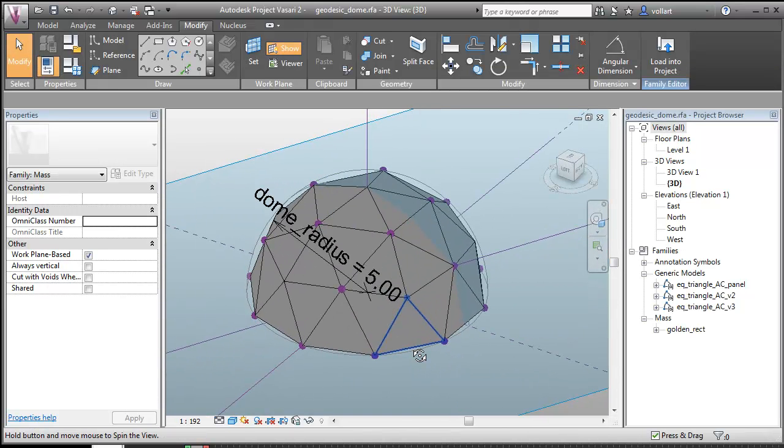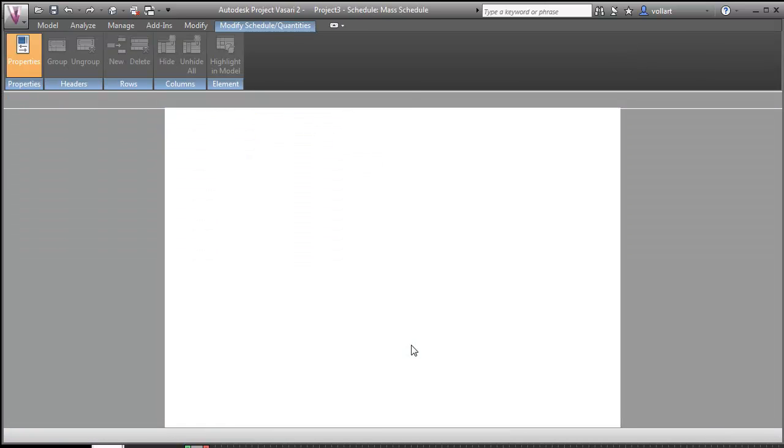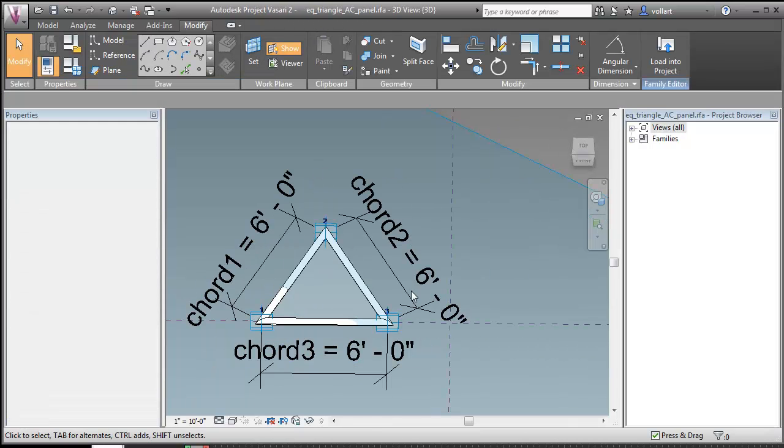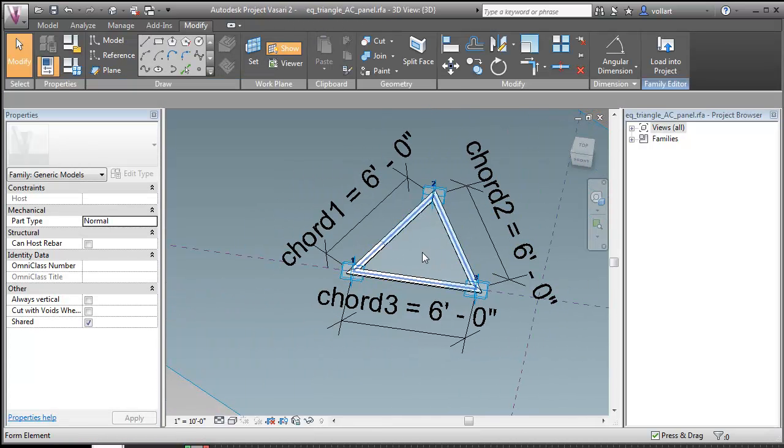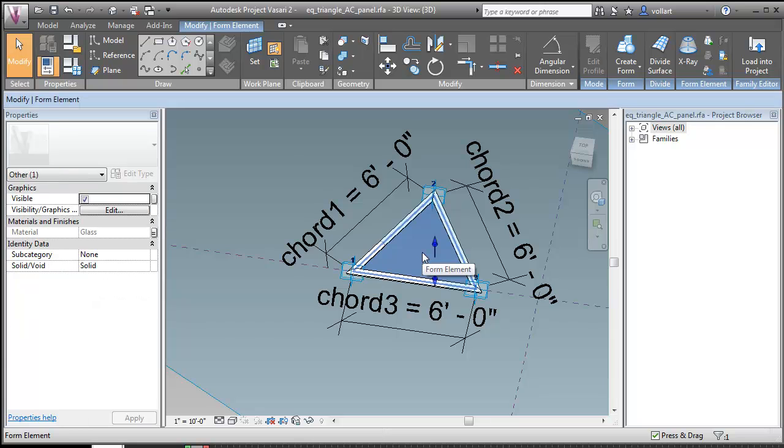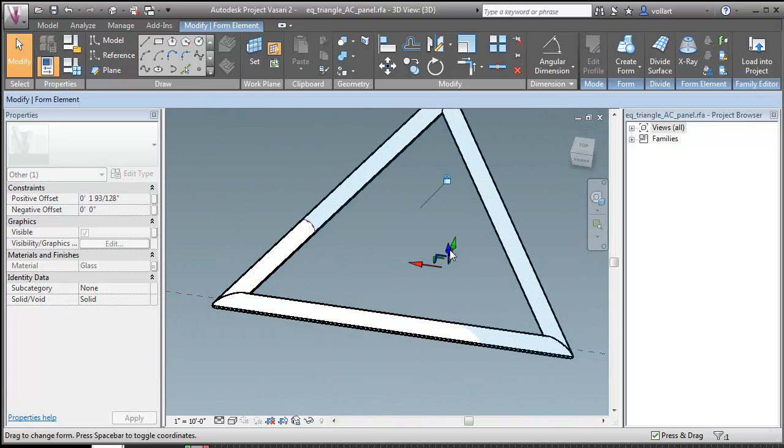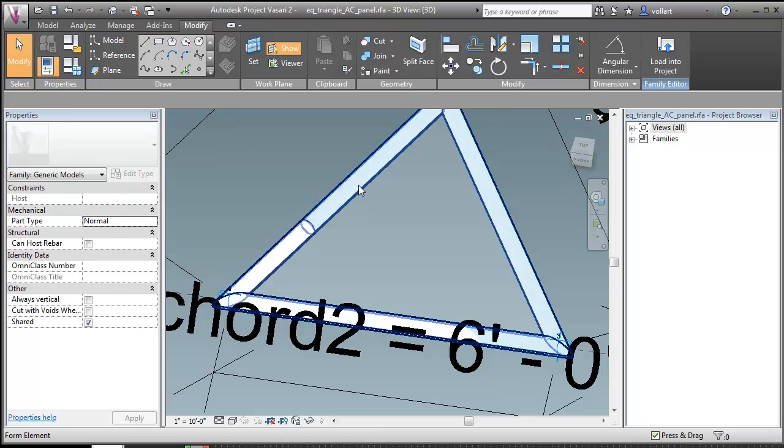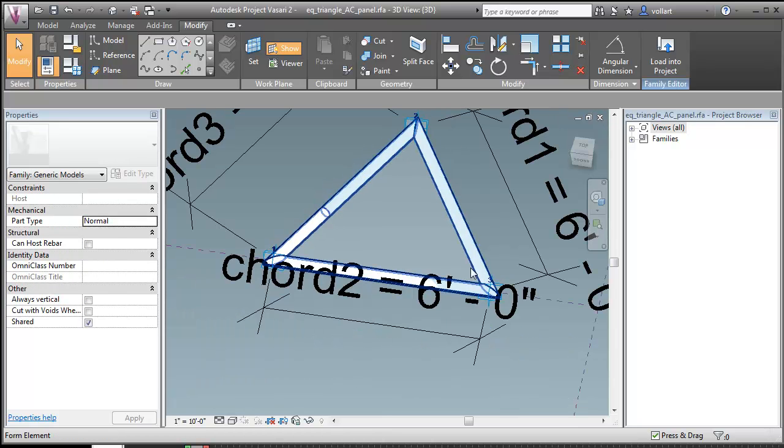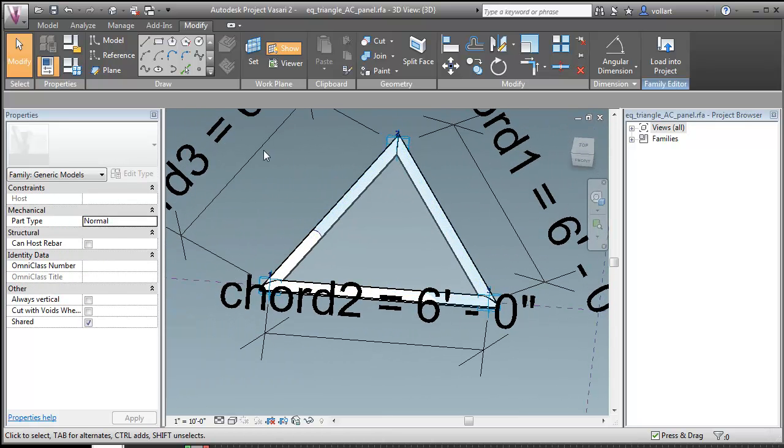And I can also, I've gone into my panel family here, I can give that a little bit of thickness. And I've also placed a little bit of a sort of PVC piping around the edge of the panel.